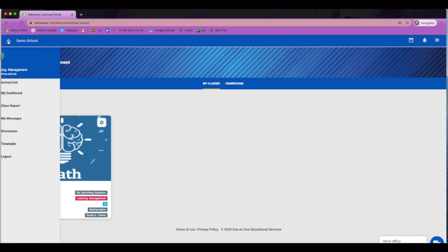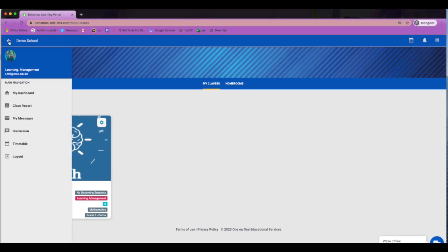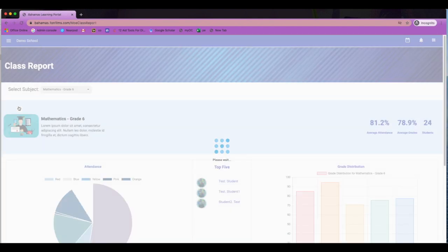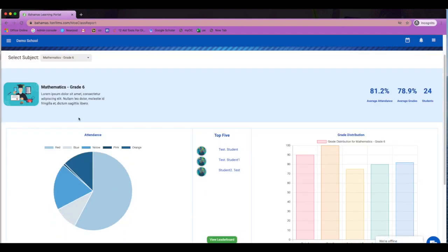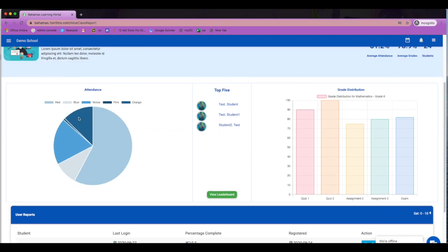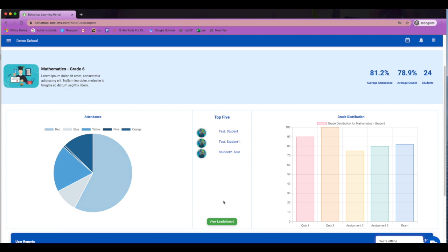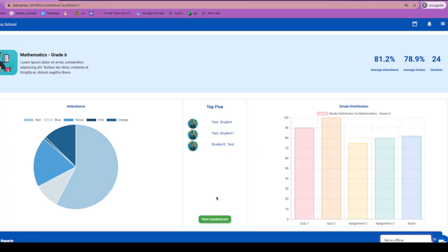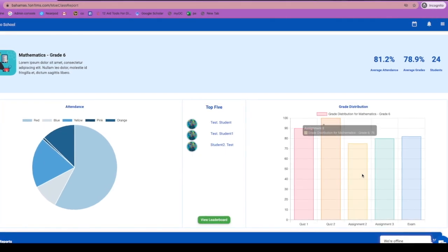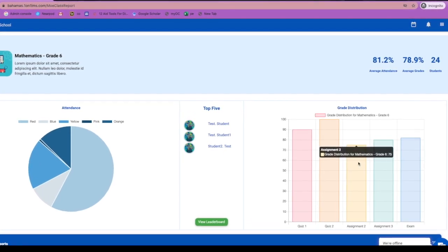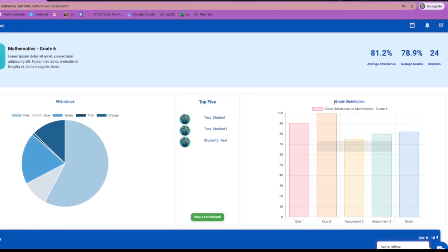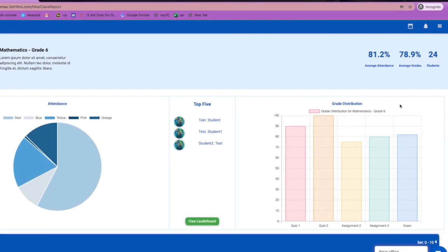The left menu has a number of options for you to explore. Class reports allow you to see an overview of your class and your students, their attendance. You get to see your top five students based on the gamification and leaderboards. You even get a view of your grade distribution across the various assignments.